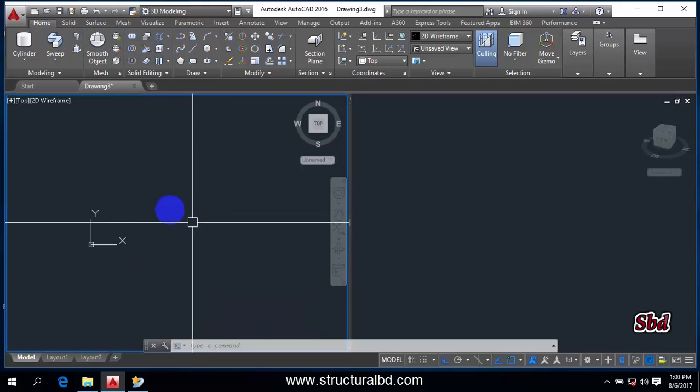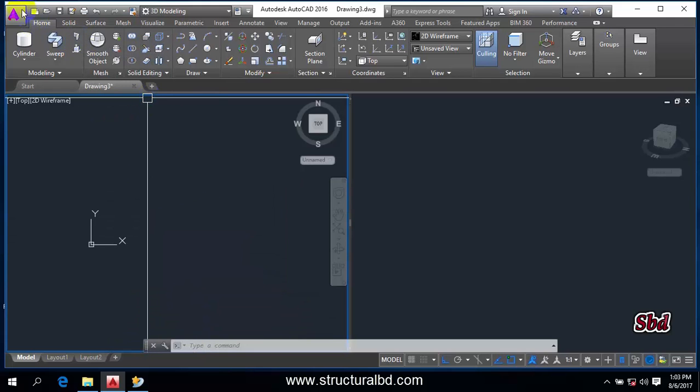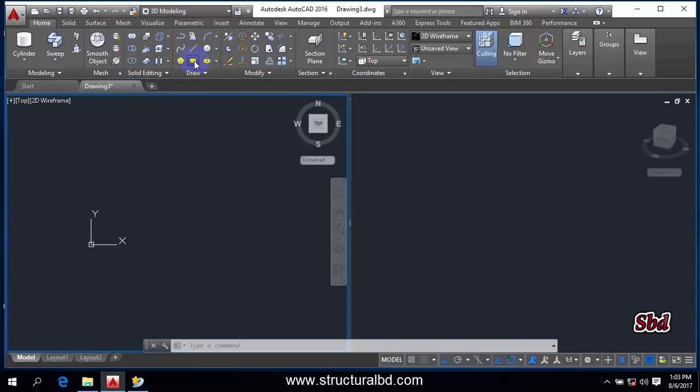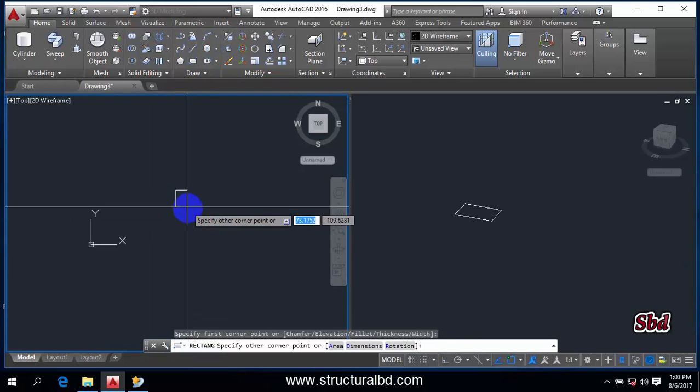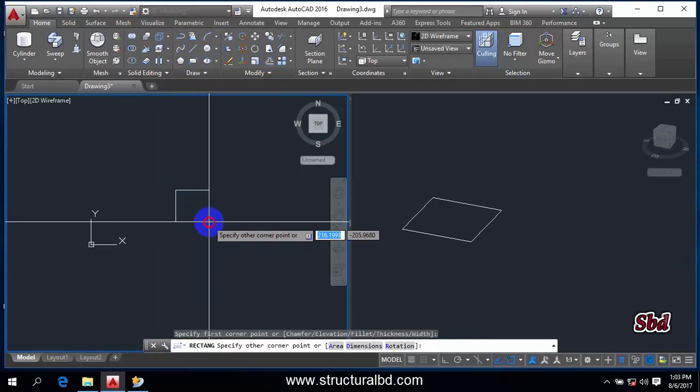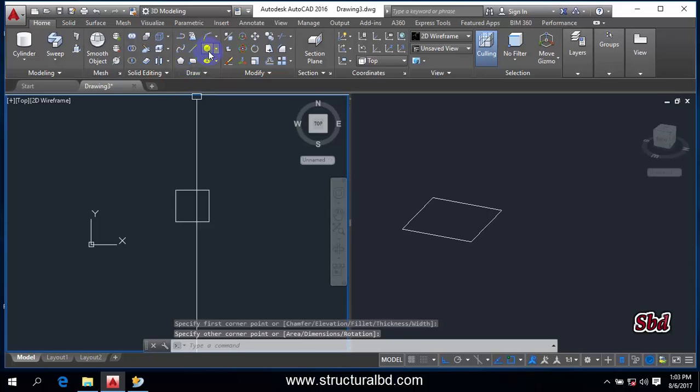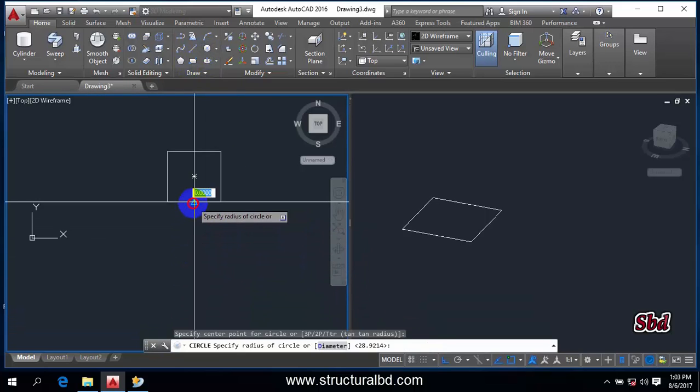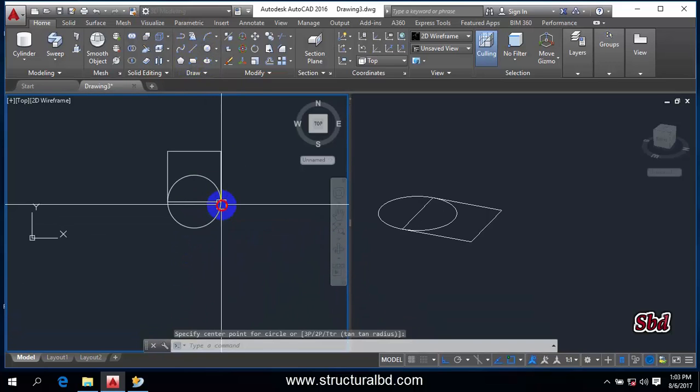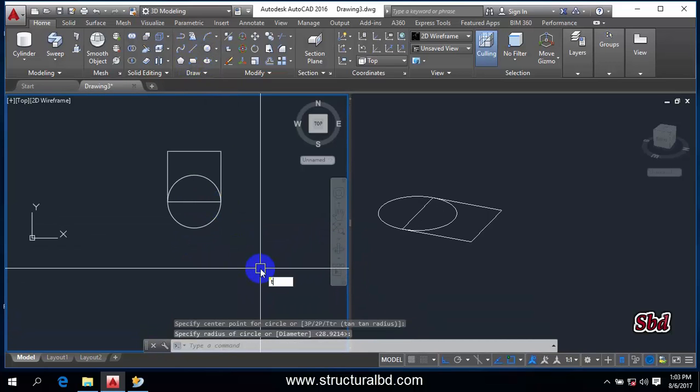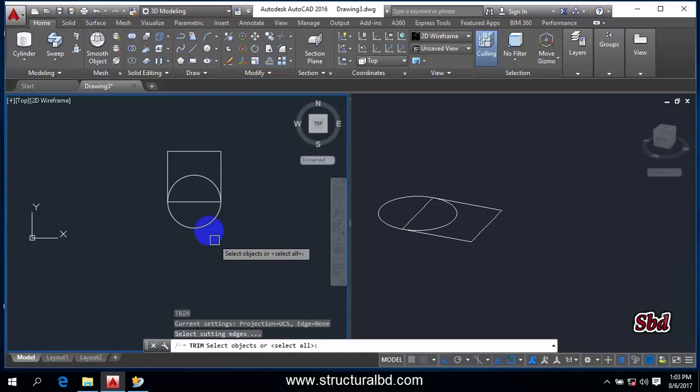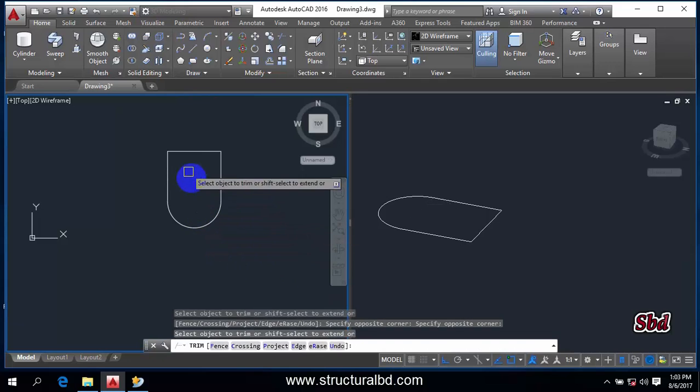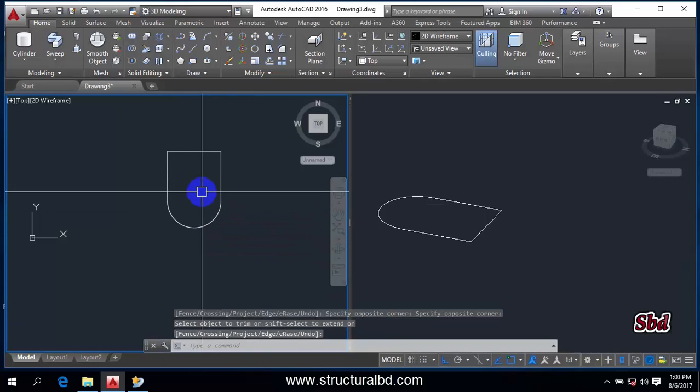To understand the command, draw something here. Take the rectangle command this way and the circle, then trim this way. Join them, like this, join, enter.